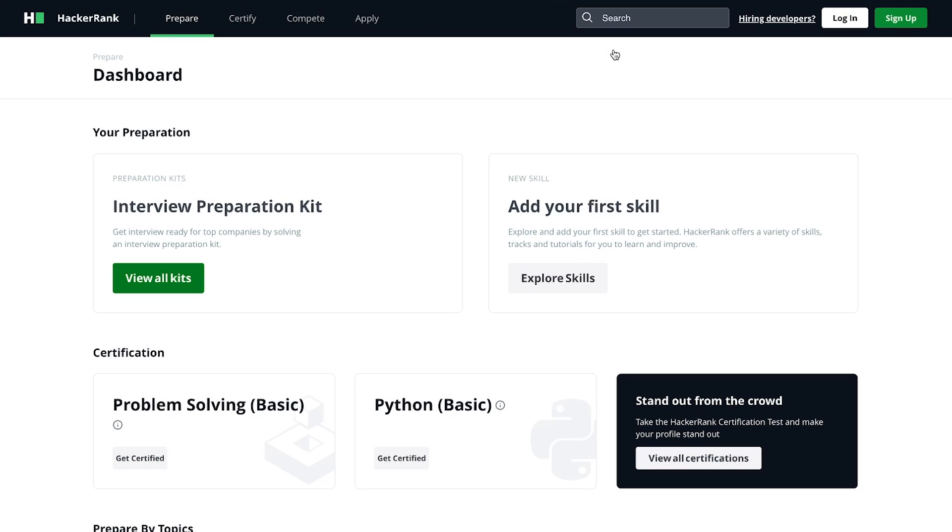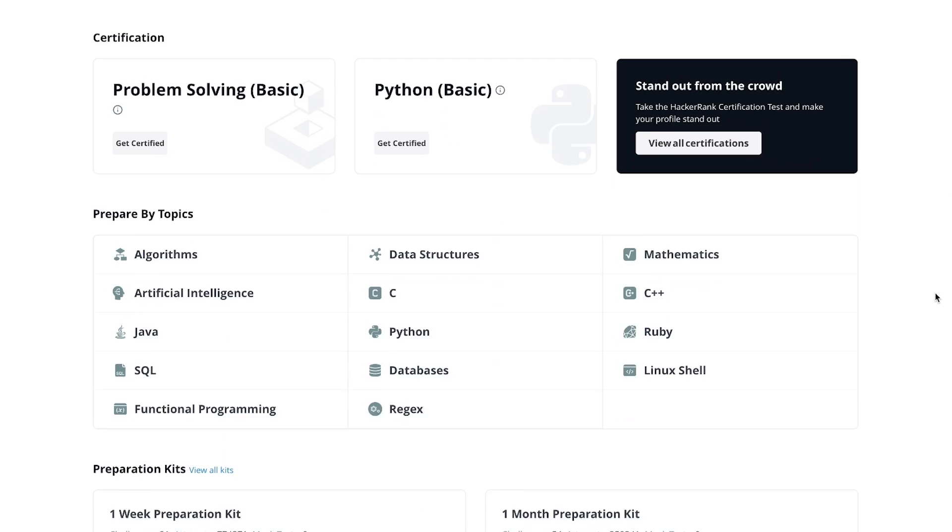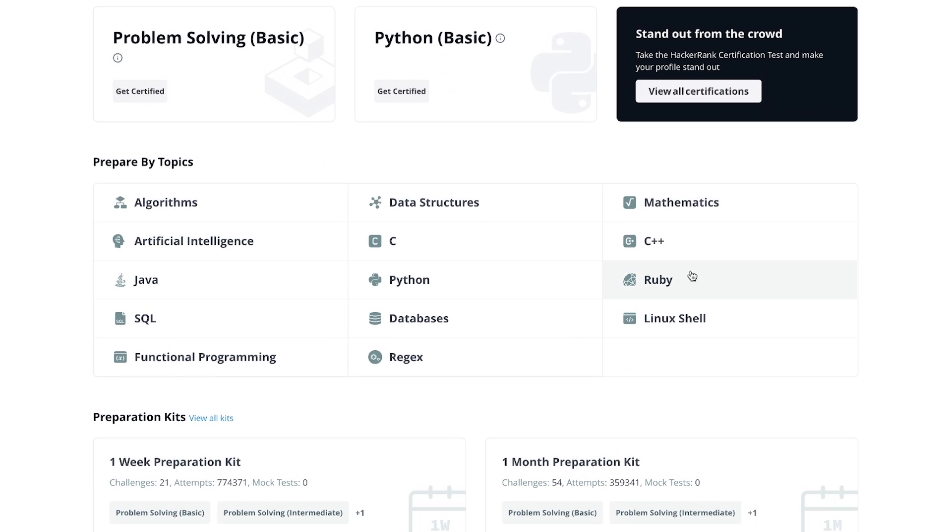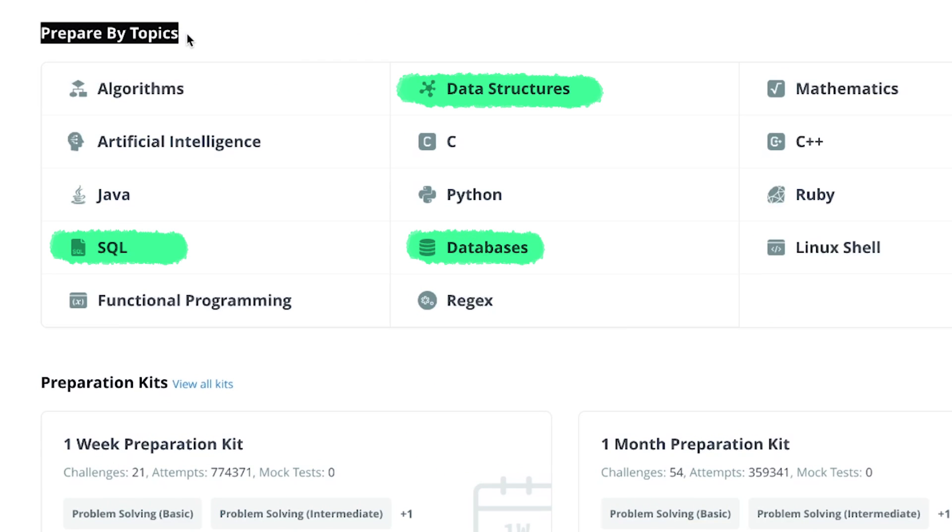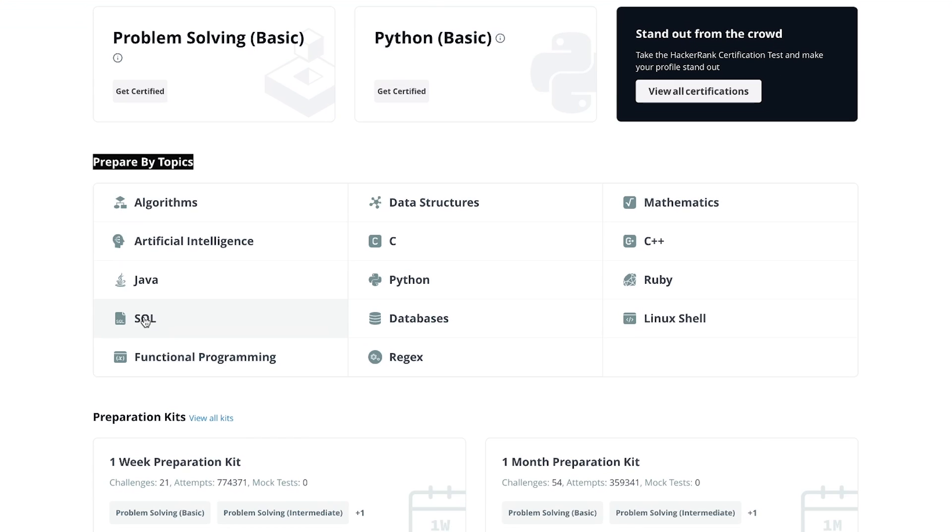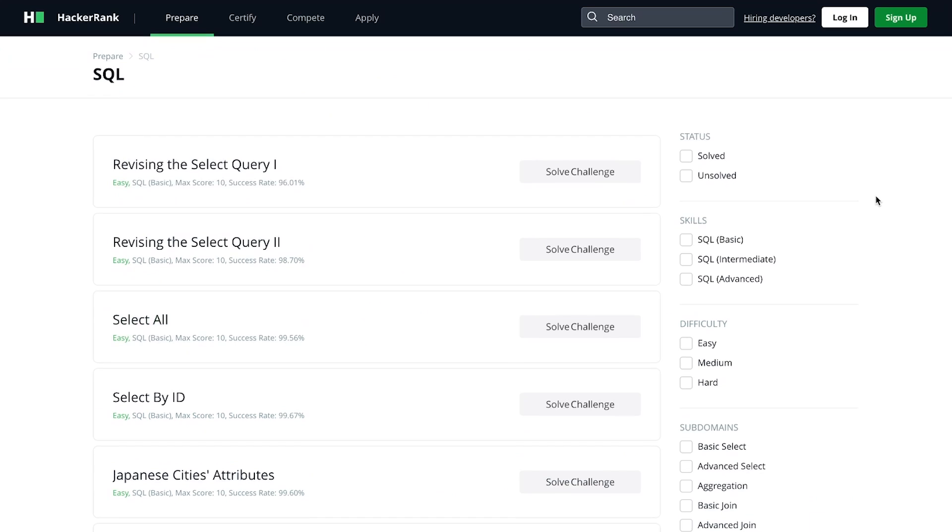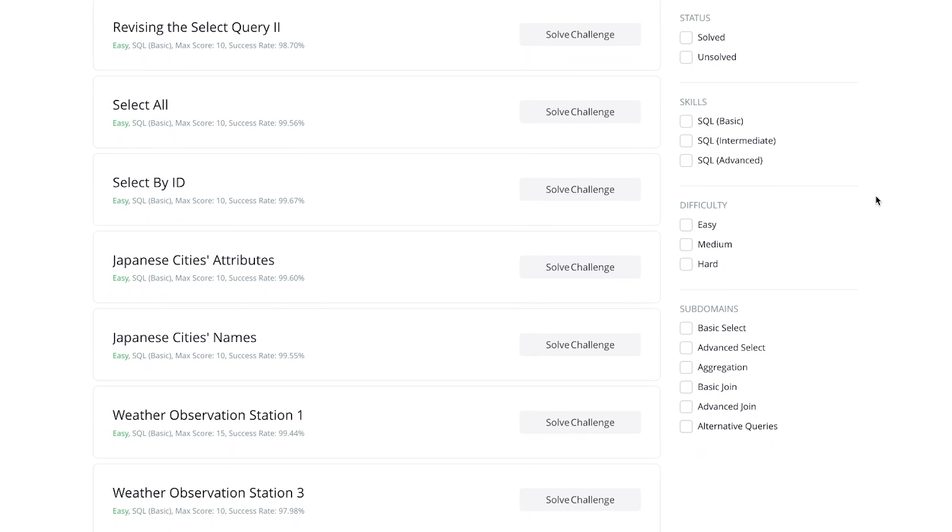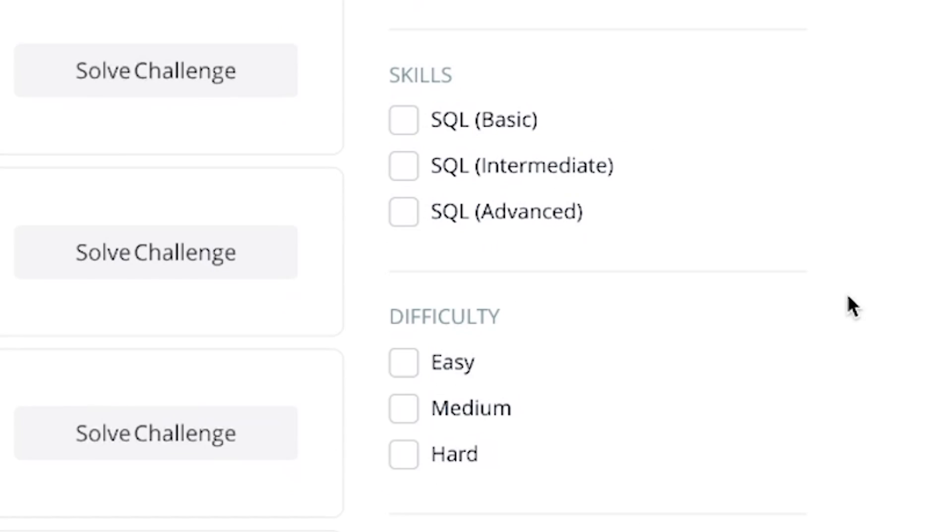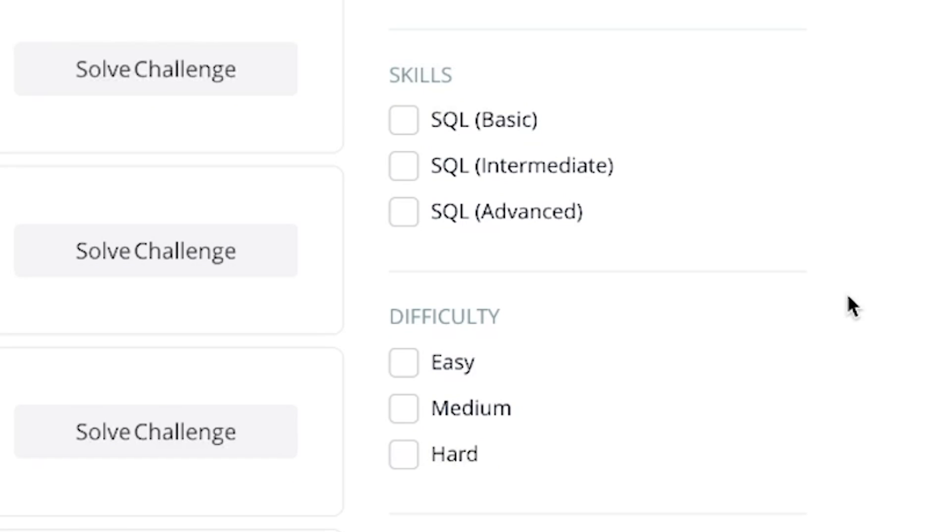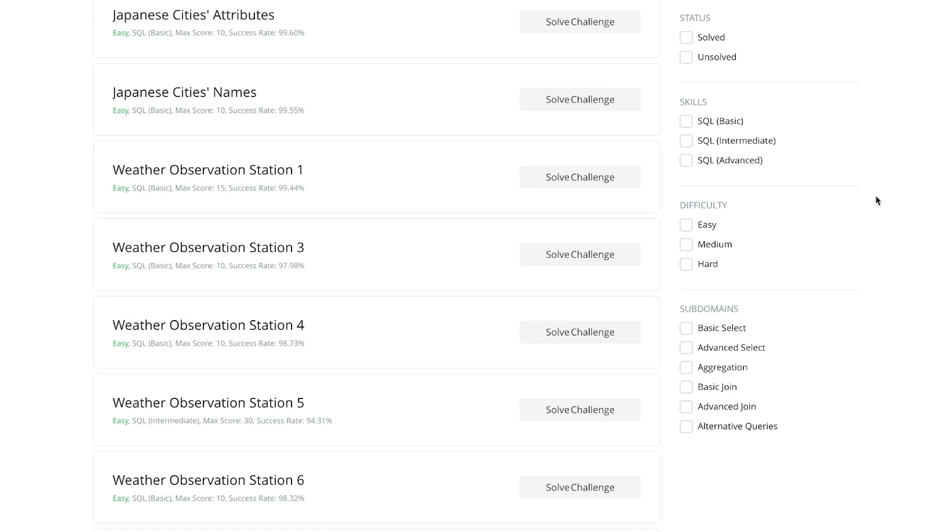They also offer enterprise solutions, but we're not interested in that. We don't want to pay for anything. Next, head down to Prepare by Topics and you'll see SQL. You can also find databases here and data structures in case you want to do some general preparation. It's a great place to do so. You can also practice Python on this website, by the way. Now, let's click on SQL and here you can do lots of different challenges. You can sort them by skill level, so basic to intermediate or advanced, and then also on difficulty.